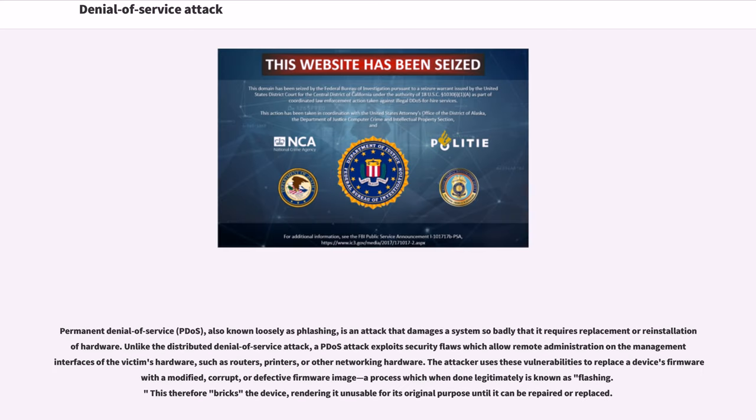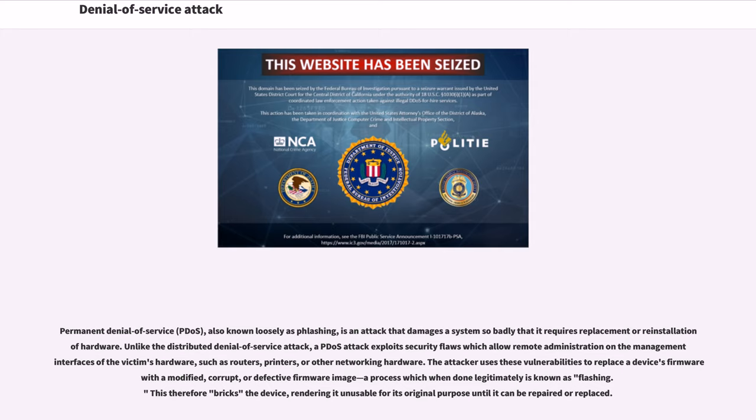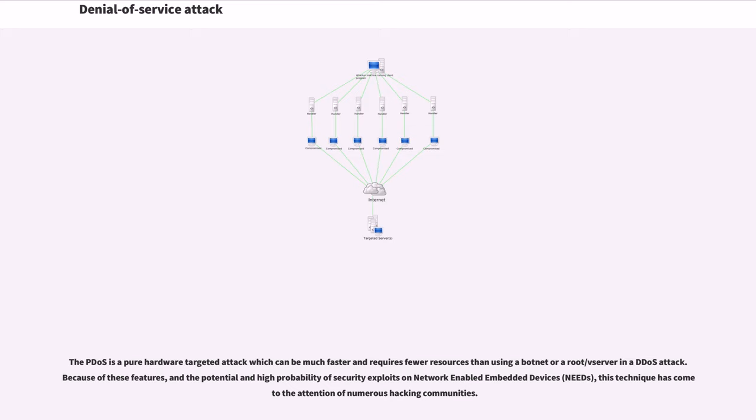Permanent denial of service, also known loosely as phlashing, is an attack that damages a system so badly that it requires replacement or reinstallation of hardware. Unlike the distributed denial-of-service attack, a PDoS attack exploits security flaws which allow remote administration on the management interfaces of the victim's hardware, such as routers, printers, or other networking hardware. The attacker uses these vulnerabilities to replace a device's firmware with a modified, corrupt, or defective firmware image. This therefore bricks the device, rendering it unusable for its original purpose until it can be repaired or replaced.